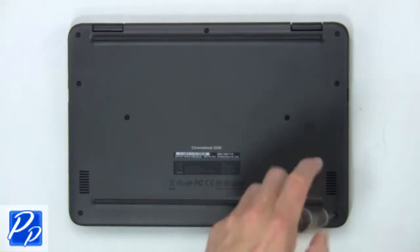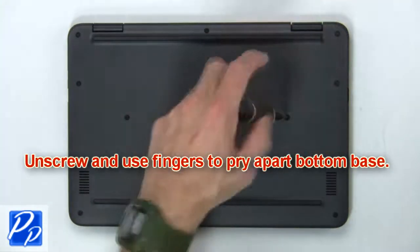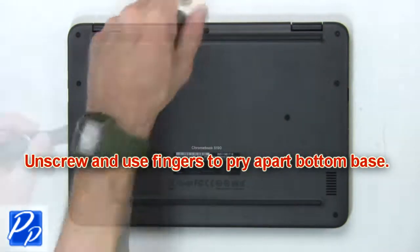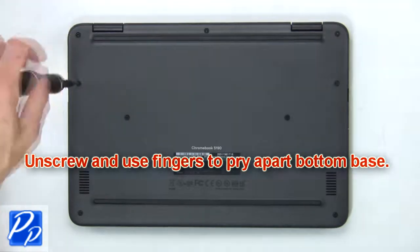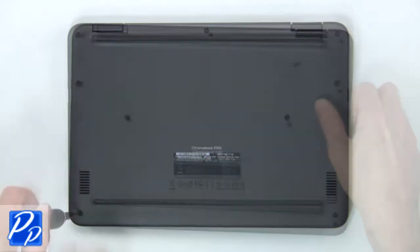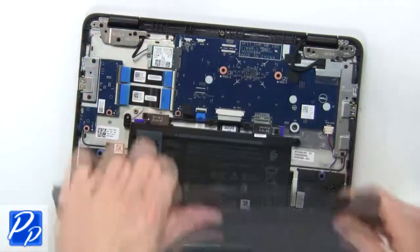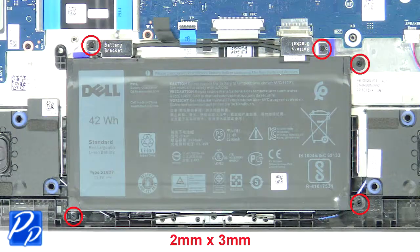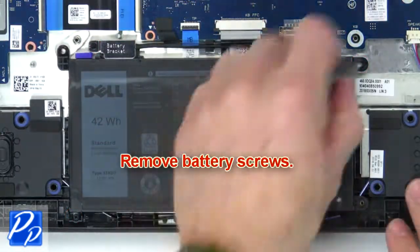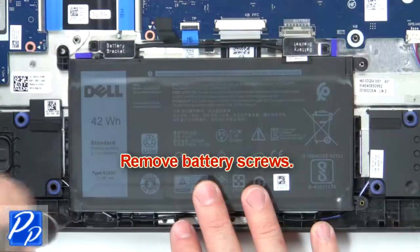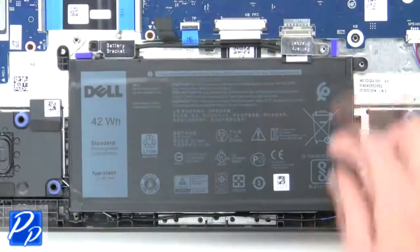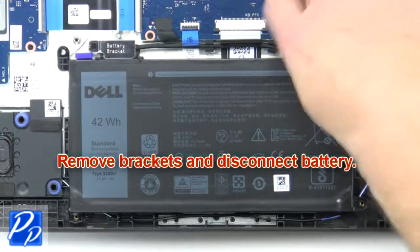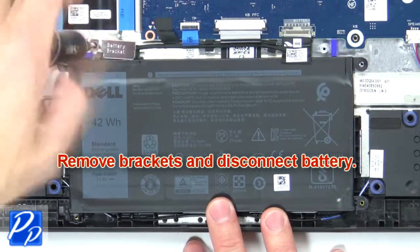First, unscrew then use fingers to pry apart the bottom base. Now remove battery screws, then remove brackets and disconnect the battery.